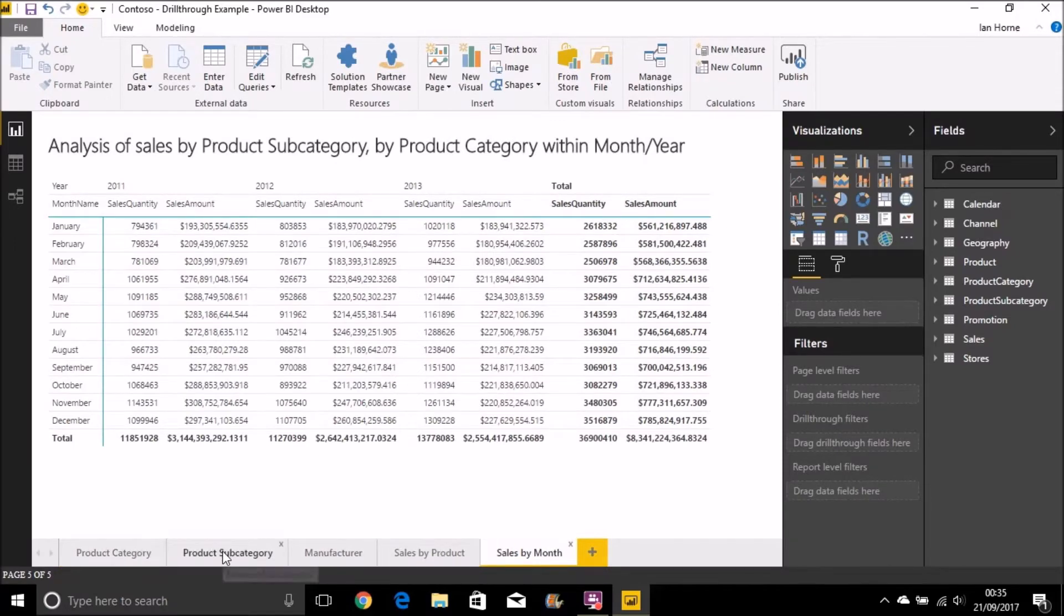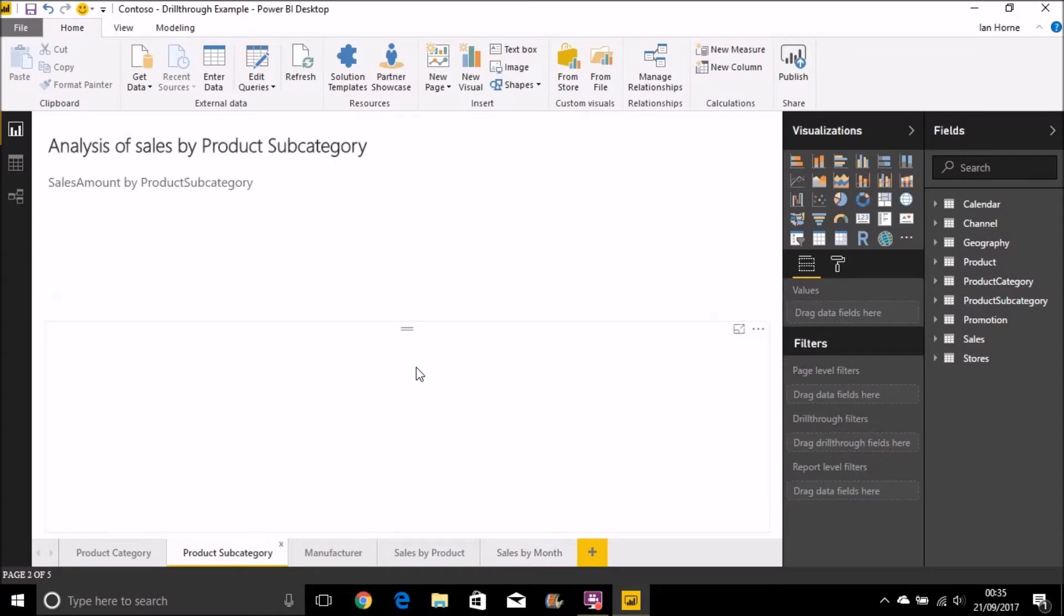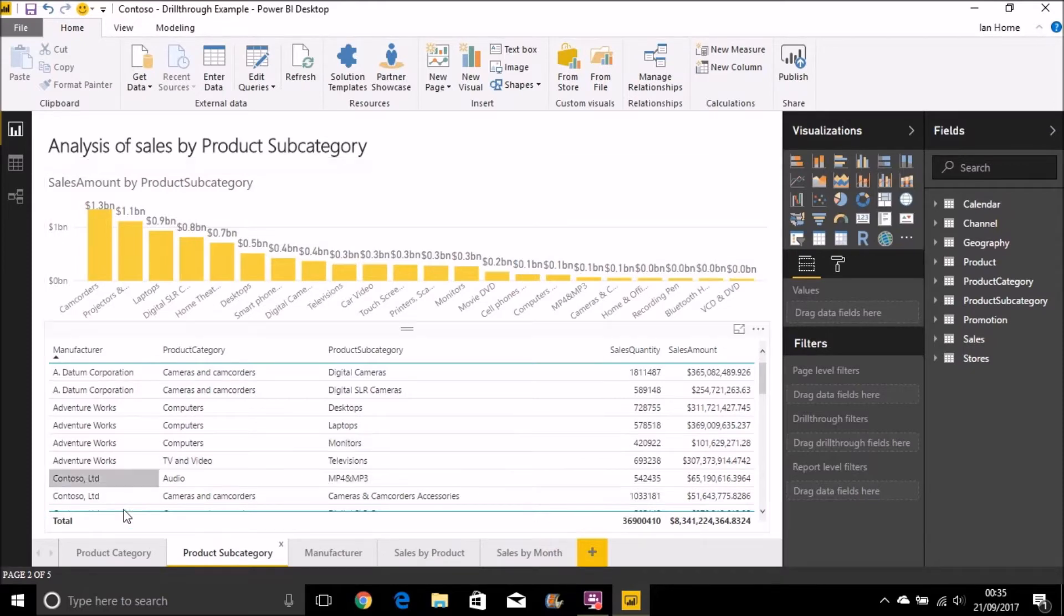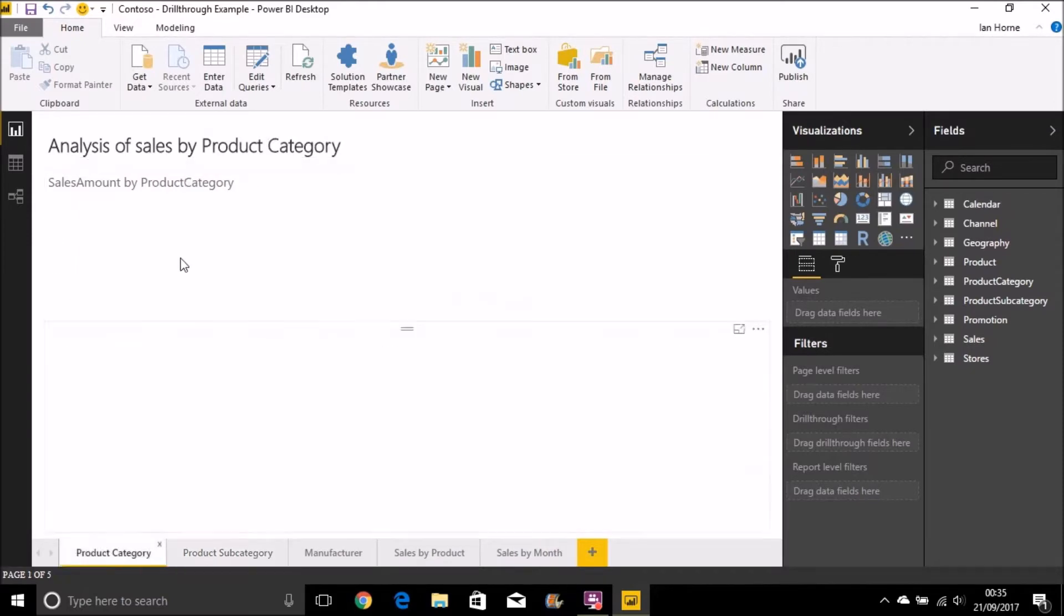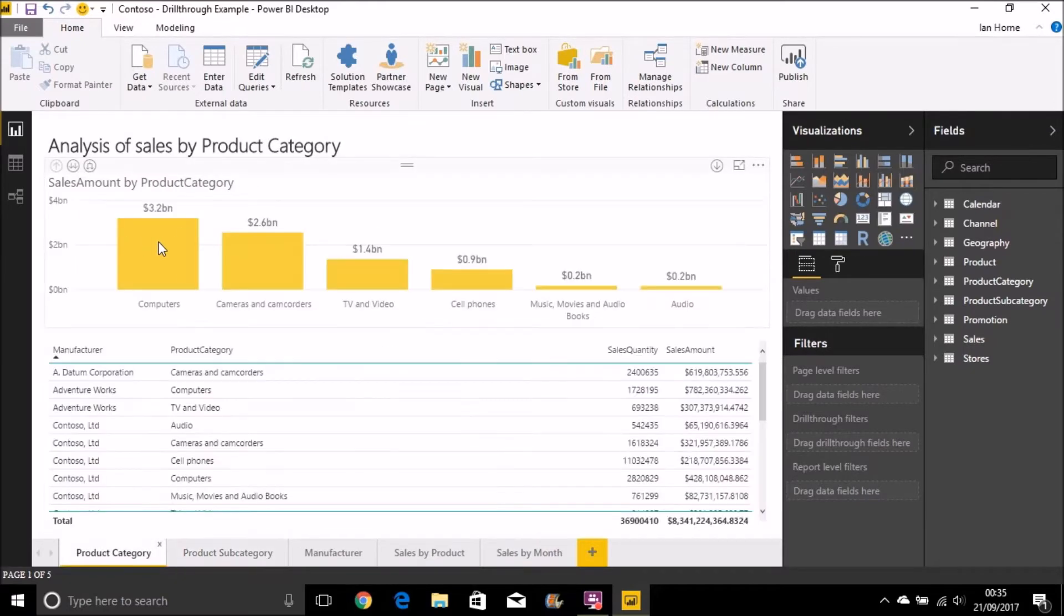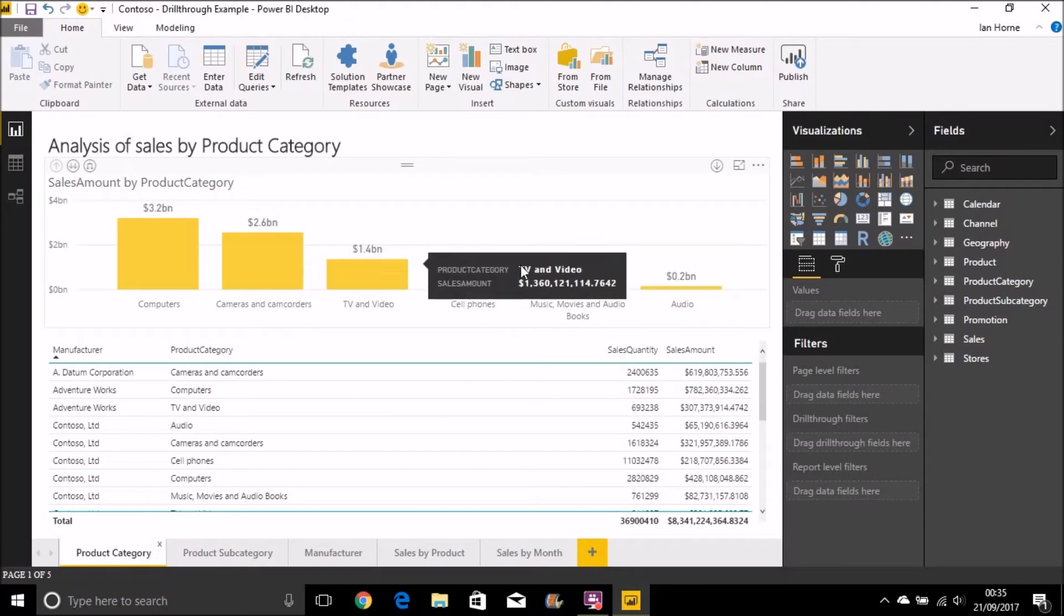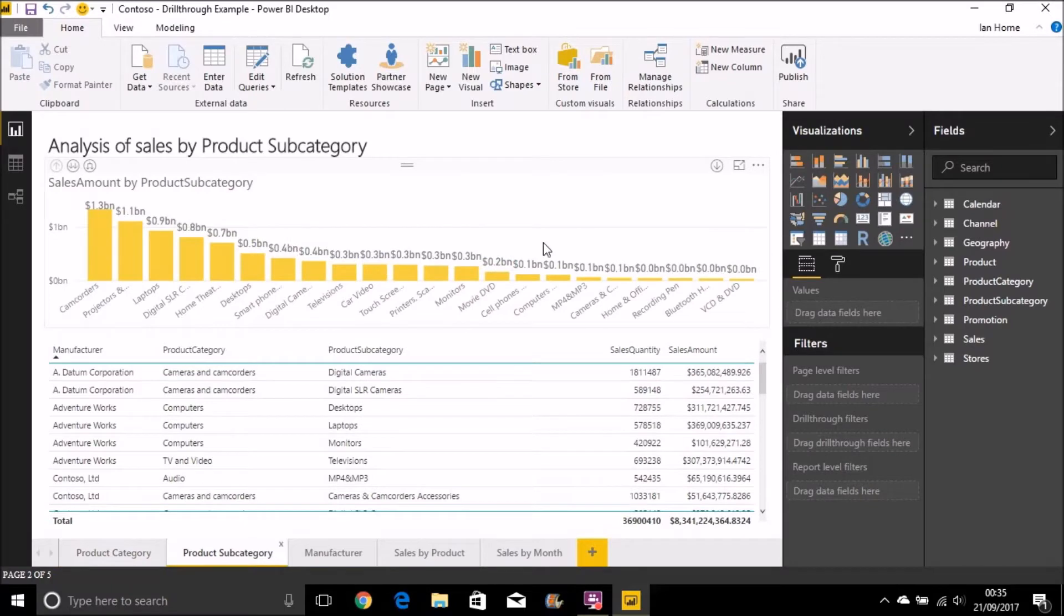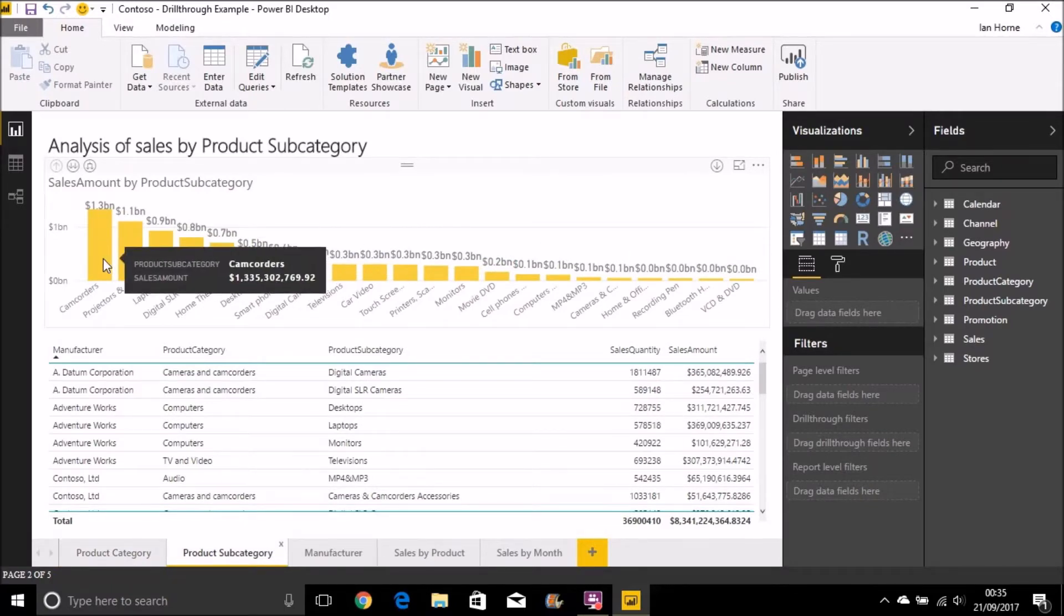If we look at the product subcategory page, for example, our visual shows it's quite messy and difficult to look at. What it would be nice to be able to do is to go to the product category page and then select one of the product categories and then to be able to drill down to that product subcategory page and filter this visual based on the product category that we selected.